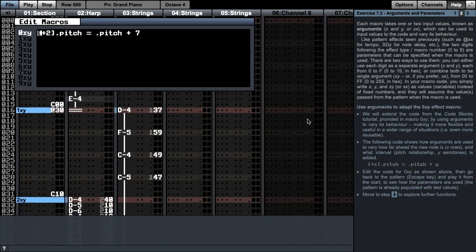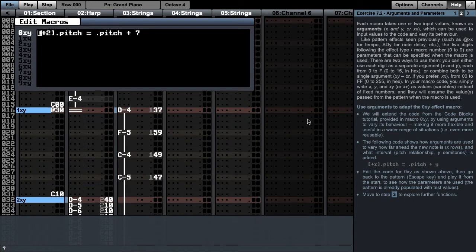This single argument goes from 00 to ff, which is 0 to 255 in hex, and therefore gives you a bigger range. In your macro code, you simply write x, y and xy as variables instead of fixed numbers, and they will assume the values you've passed from the pattern when the macro is used.